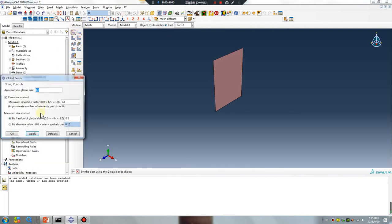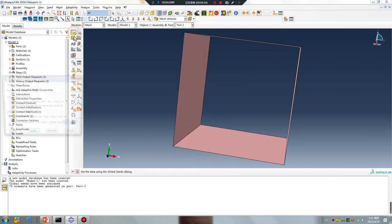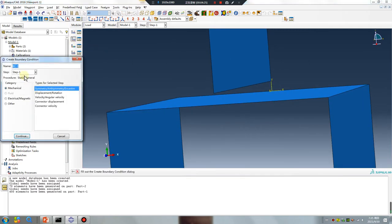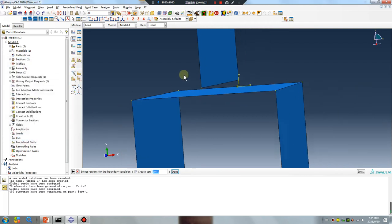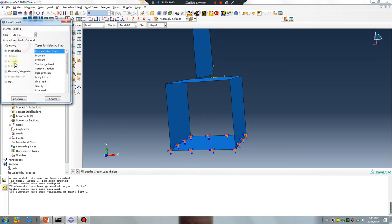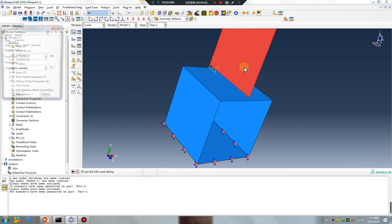First, mesh the part. Then apply pressure on the part 2 surface — the purple surface.